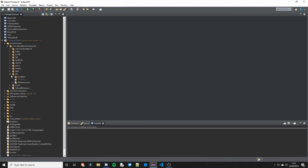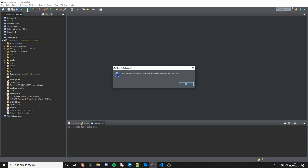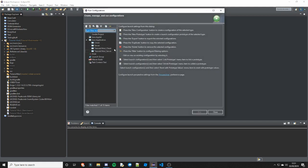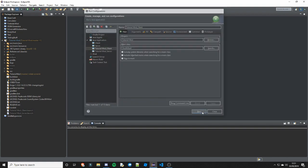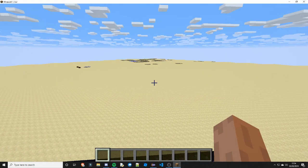Now obviously we have our custom teleport command, so let's go ahead and test it on our dimension. I already know it works by the way. So we just got in the game - as you can see, obviously I'm on an obsidian platform.